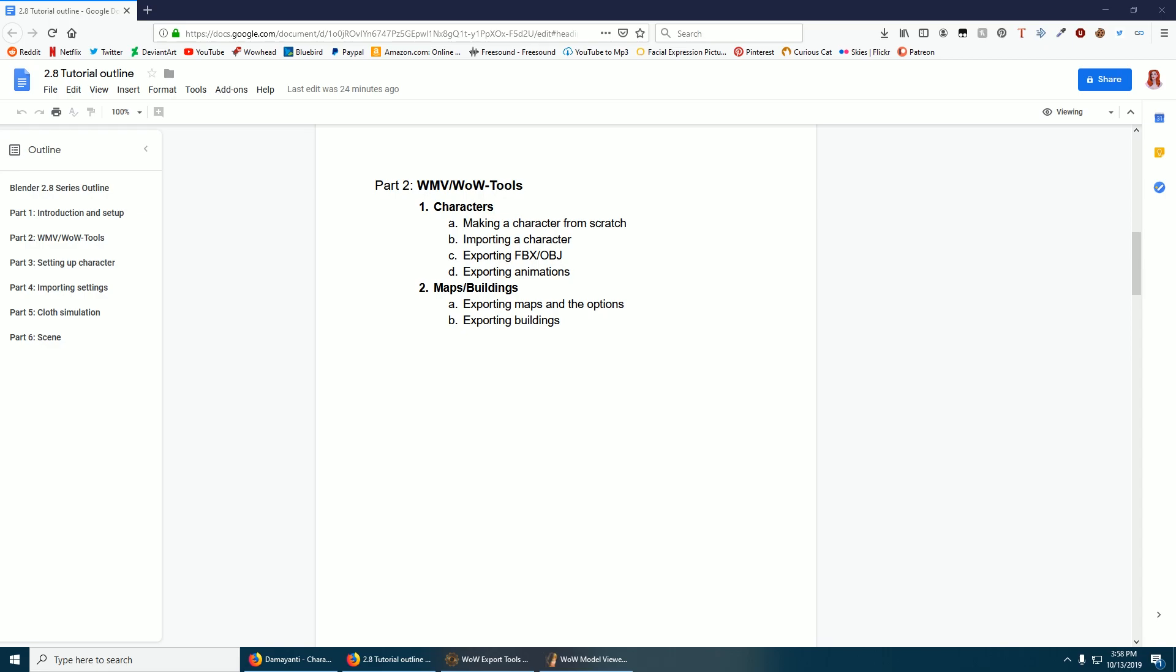Plus, things have changed a little bit on the exporting animation side. In this one we'll talk about making a character from scratch in Model Viewer or importing a character, then exporting animations in case you want to use them in a pose or animation or whatever. And then we'll talk about the Object Exporter, exporting the map tiles and the buildings. So we'll go with WoW Model Viewer first.